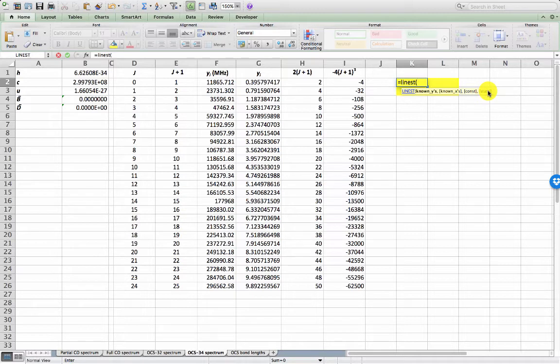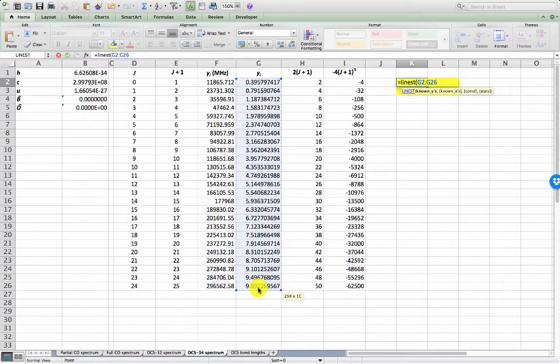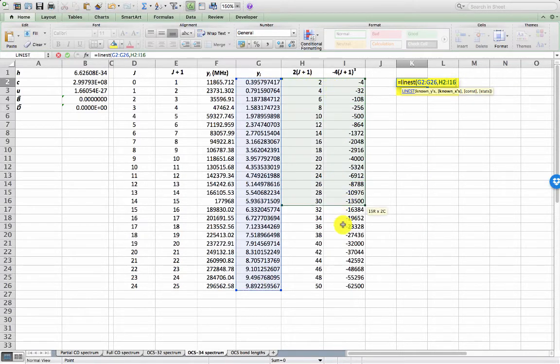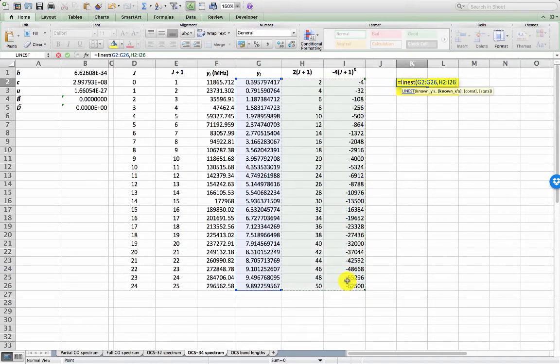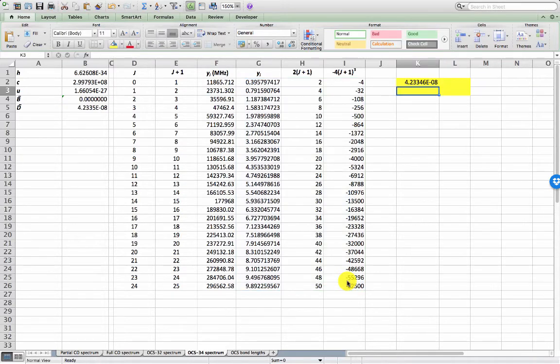So let me highlight the known y's and in this case we do not input the label. So it starts from G2 through down to G26, comma known x's, so that's going to be H2 down to I26 and false because there is no constant but true because I do want the additional variables. And press return.